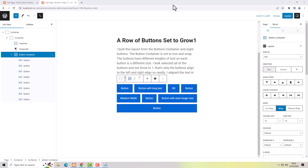Don't forget that these settings I've been showing you are only the settings to lay out grids of buttons. You've got loads of settings to actually design the buttons — these settings are just for laying out grids and columns of buttons. Anyway, thanks for watching and bye for now.